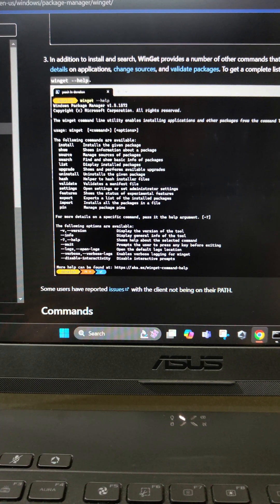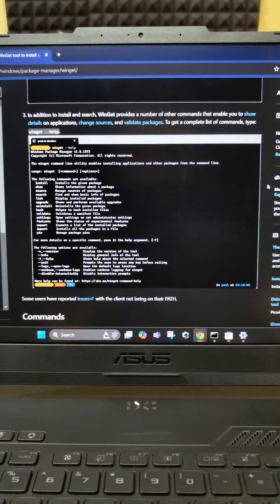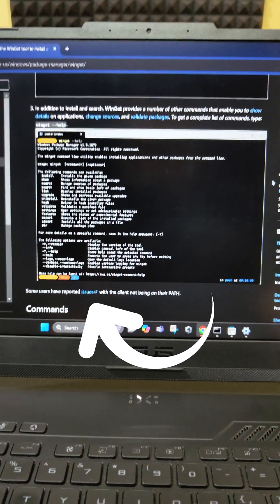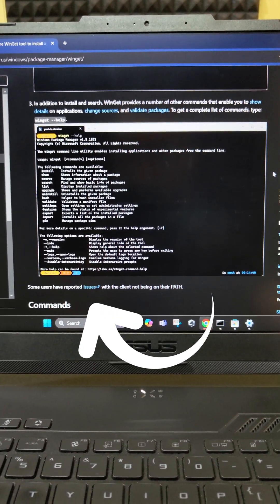These are the set of commands that Winget actually offers for you to manage your applications and check the details of those applications.